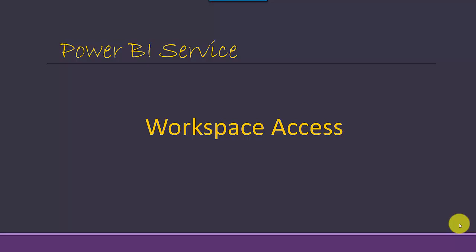Hey everyone. In this video, we will talk about workspace access in the Power BI service.